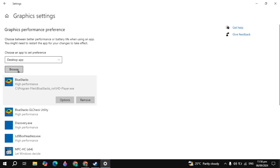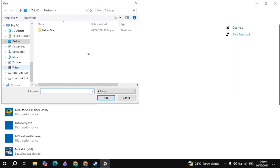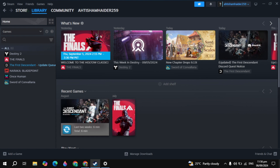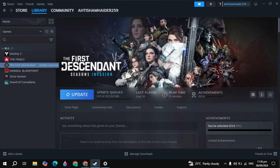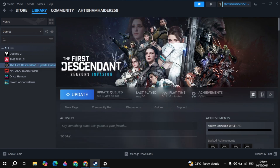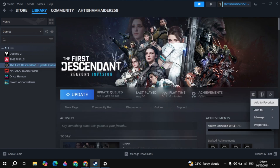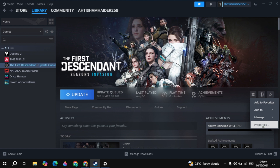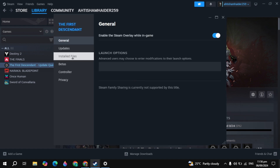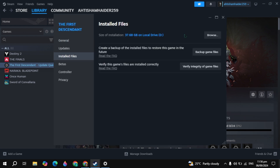If your game is not listed here, click on the browse option and select the NBA game. To find the path, open up Steam, go to the Steam library, click on the NBA 2K25 game, click on the gear icon, go to game properties, go to installed files, and click on the browse option.